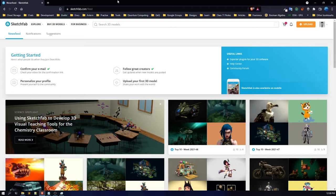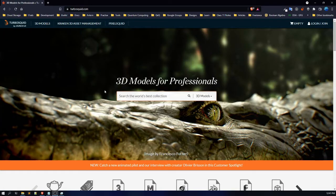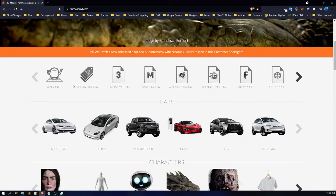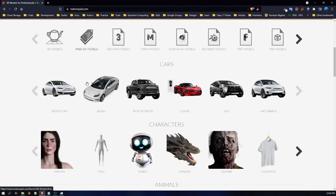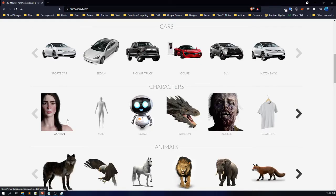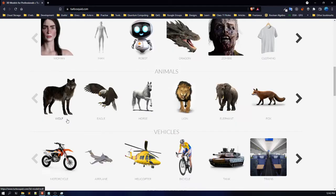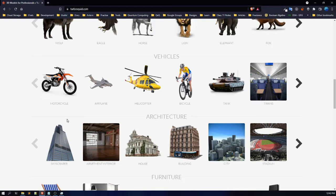Here's another resource known as TurboSquid. This is a website where you can get multiple 3D models both for free and paid. It has models in multiple formats — Blender, Cinema 4D, Maya, 3ds Max, OBJ, and more. You can also find car models, character models, animal models, vehicle models — you can search for any model you want.